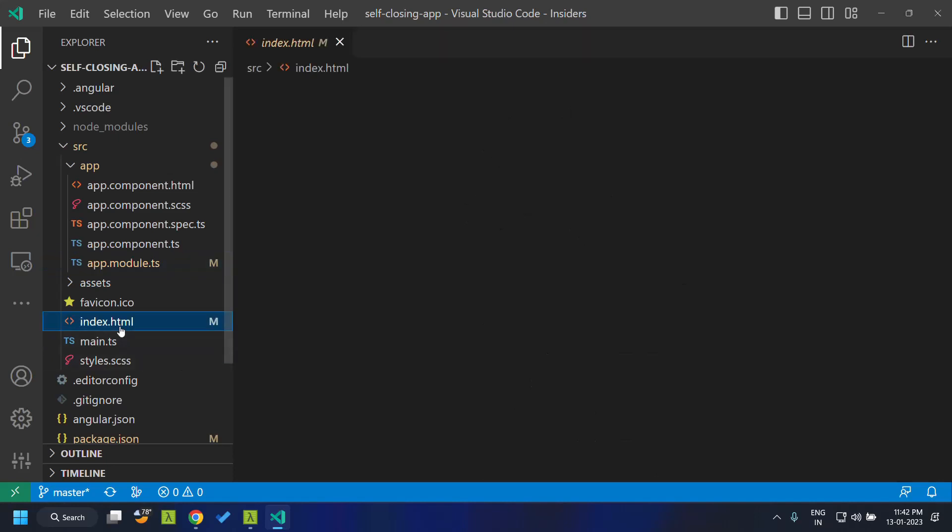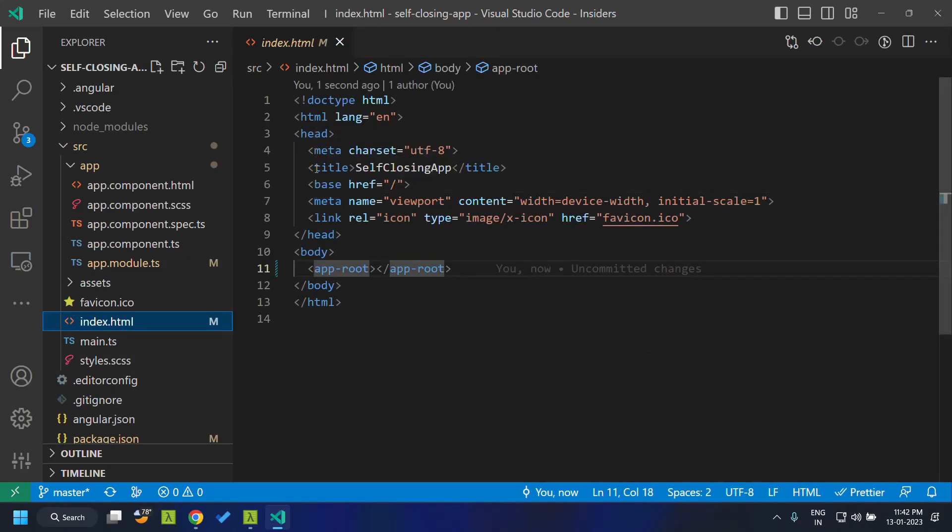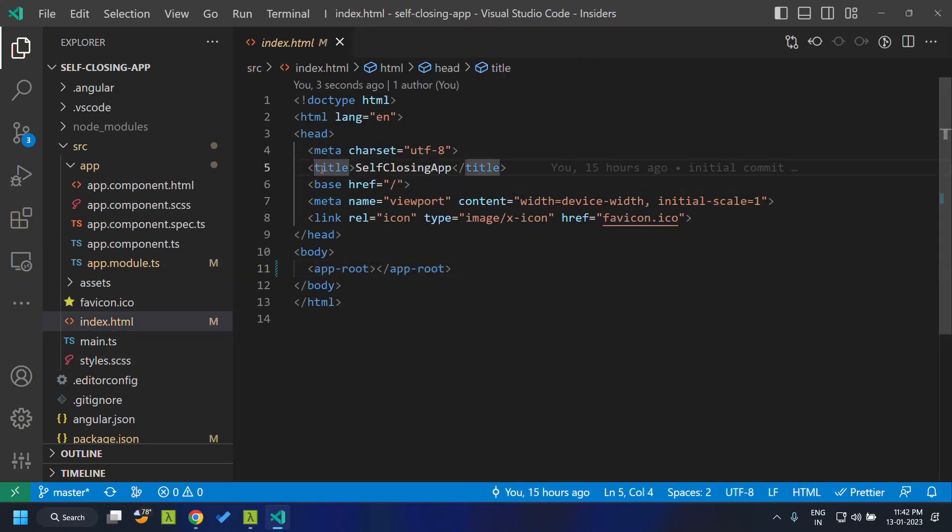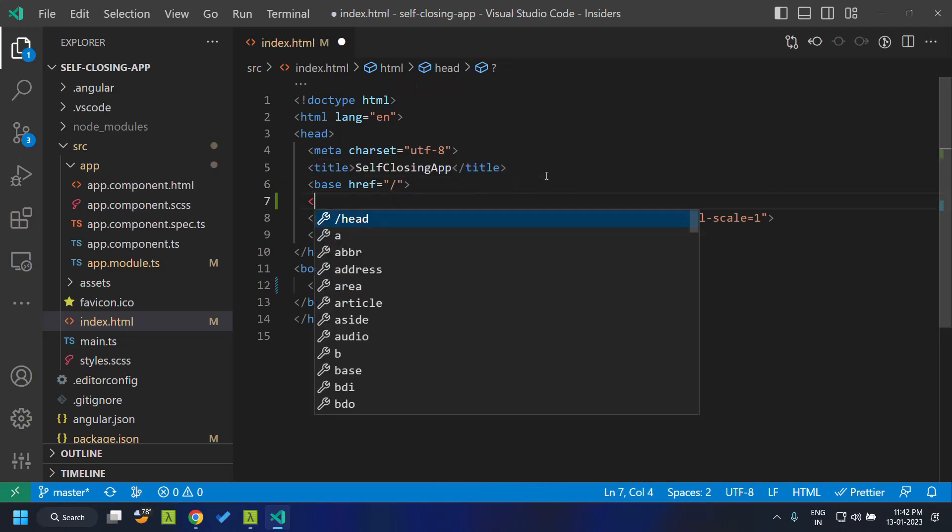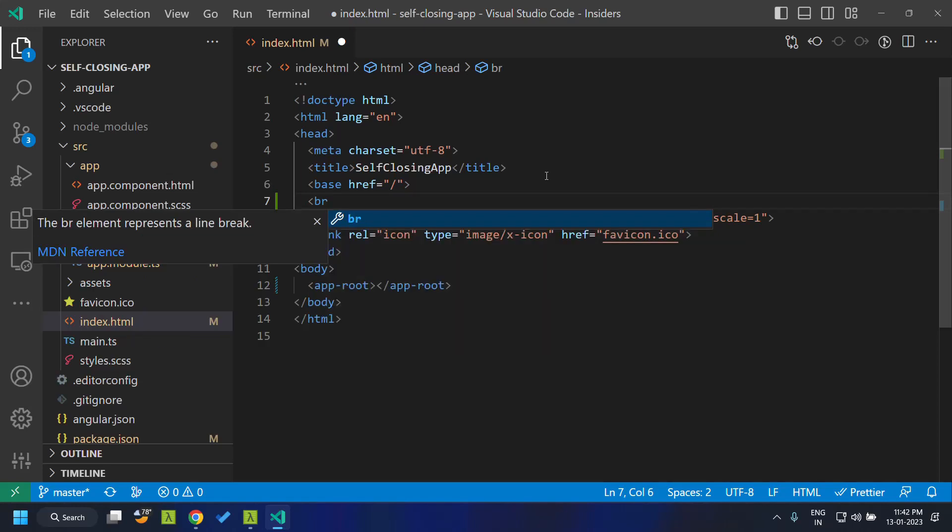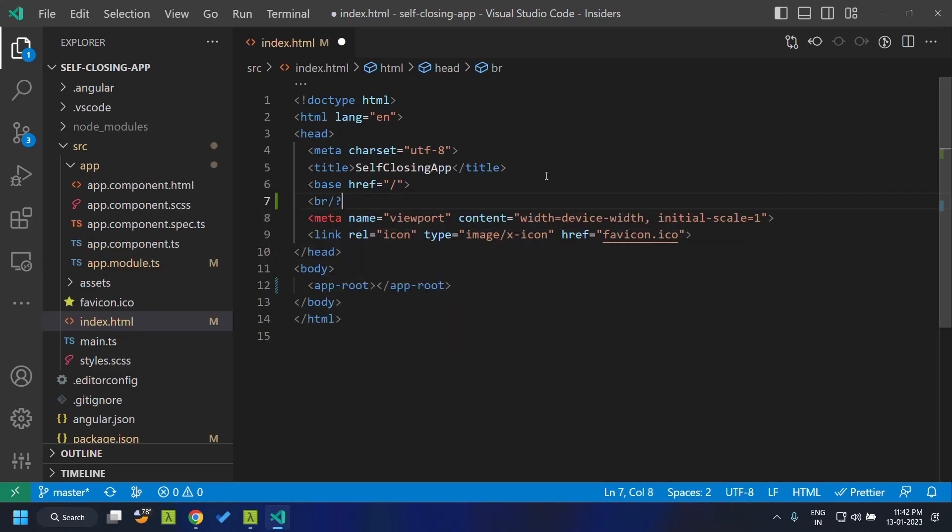As you know, the different tags which are available in HTML, most of the tags have an opening and a closing syntax. But certain tags like the break, that is the line break, these tags are self-closing. That is, they do not have an opening and a closing tag.